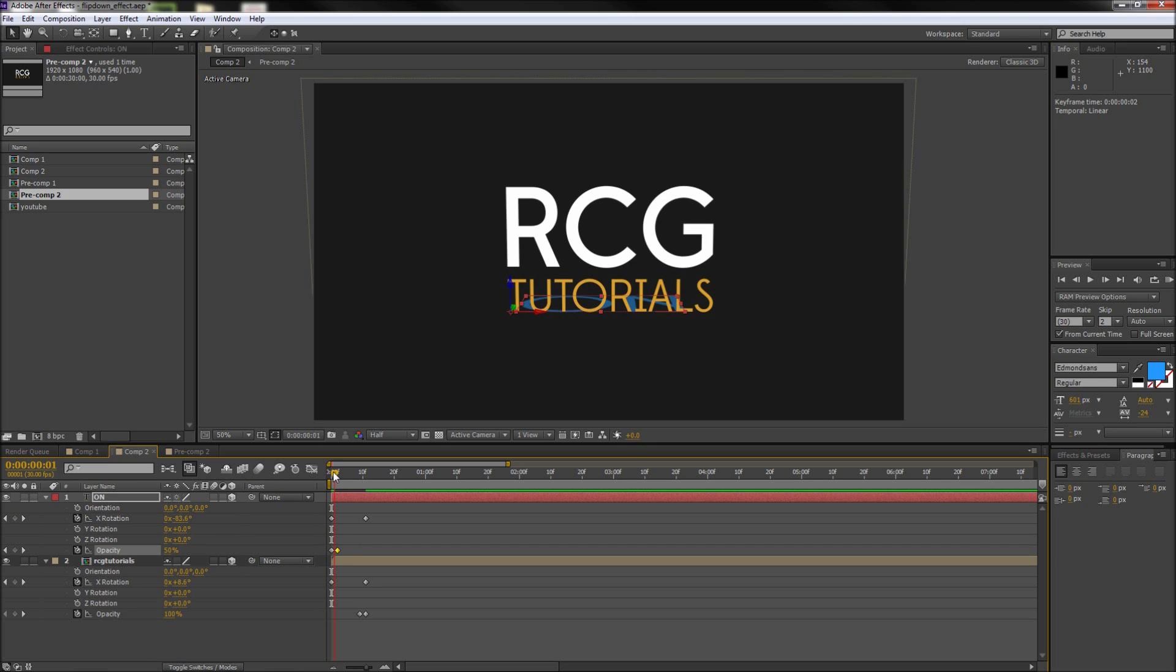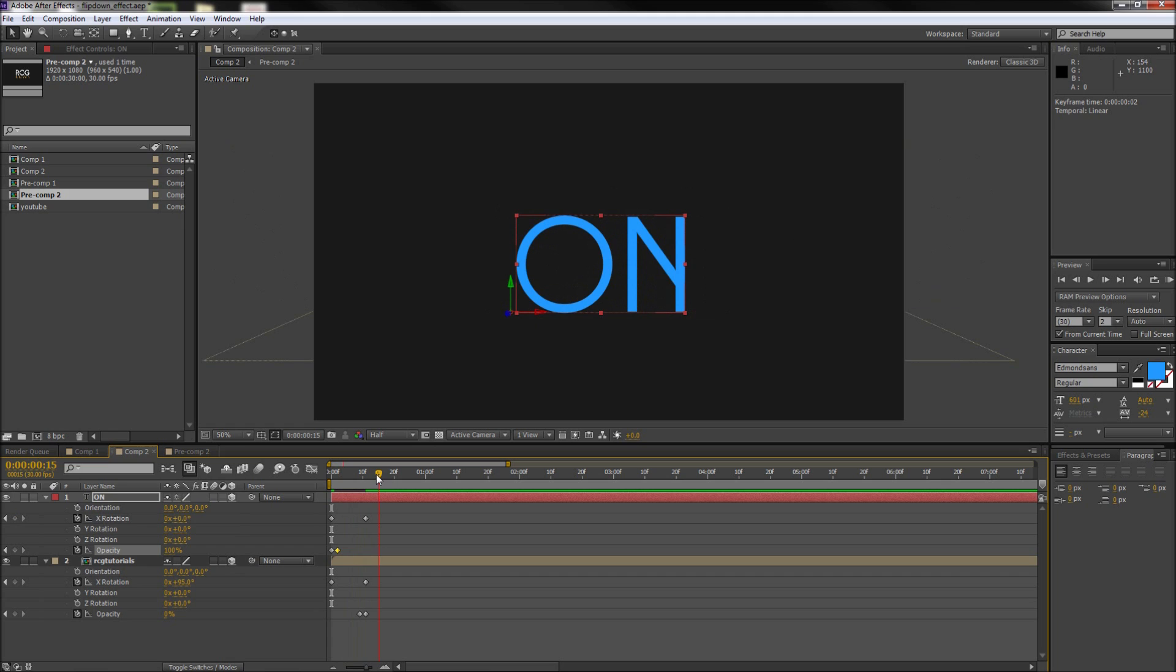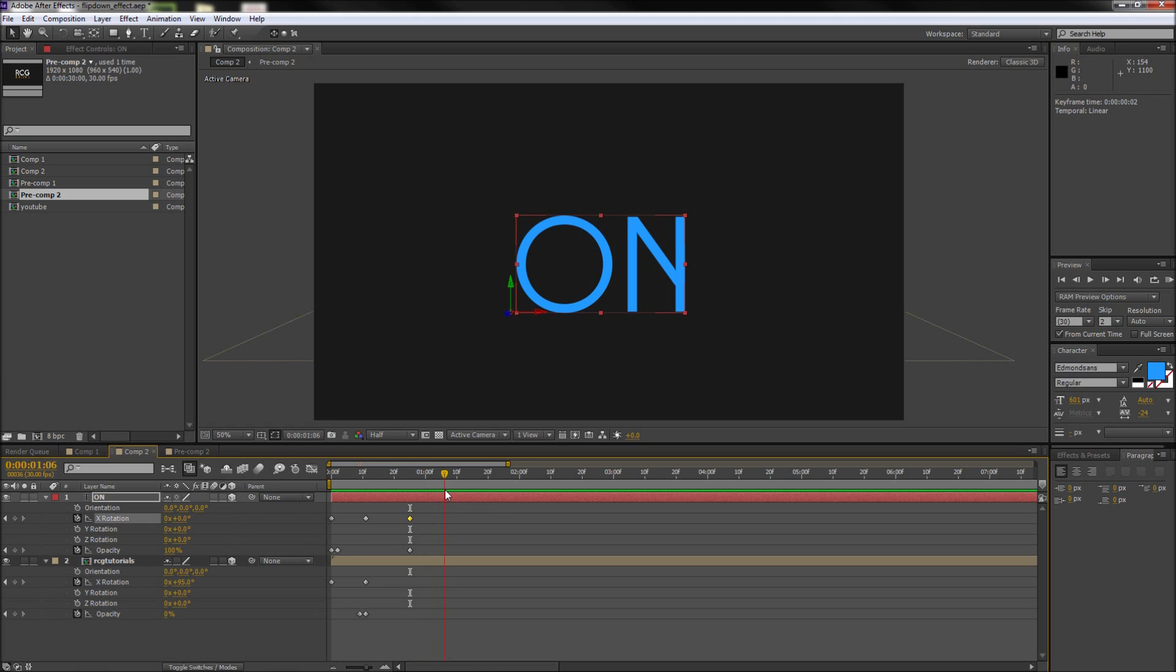So now we have the text animating in, and since we want the text to stay around for a little bit on this second piece, we can take and move the playhead out about another three-fourths of a second and create an X rotation keyframe and an opacity keyframe. So after you're happy with the timing on that you can move out another third of a second or so and then create another X rotation keyframe as well as an opacity keyframe.